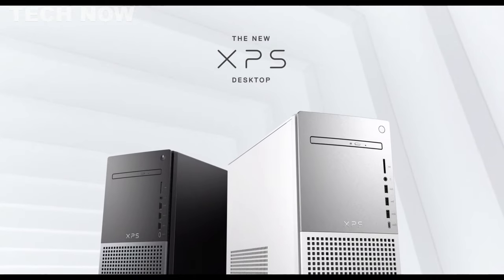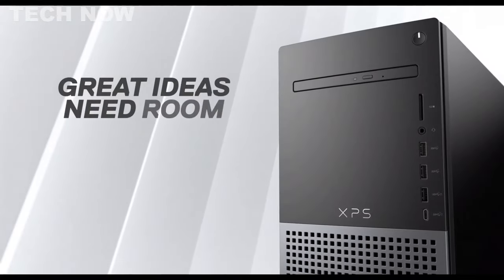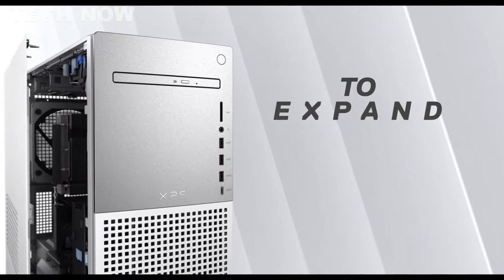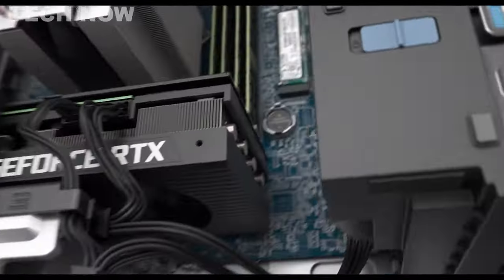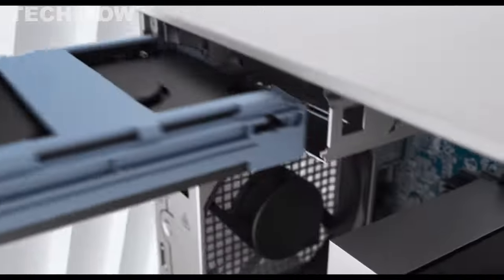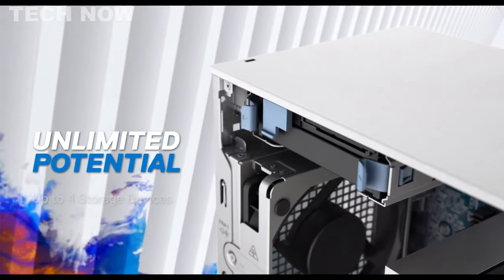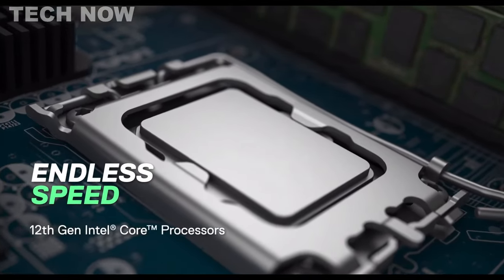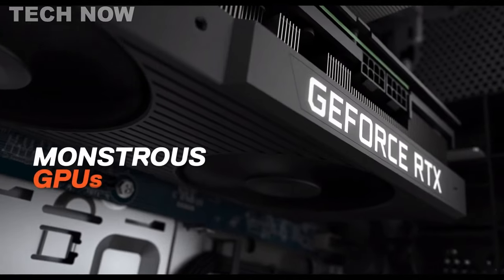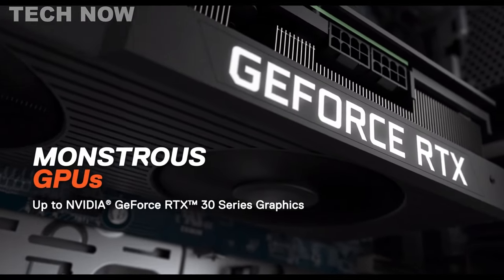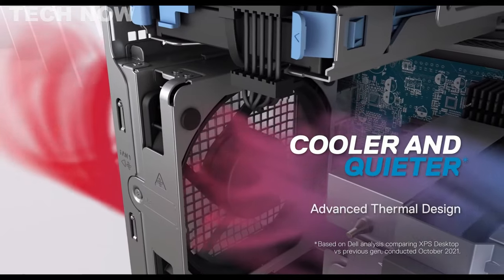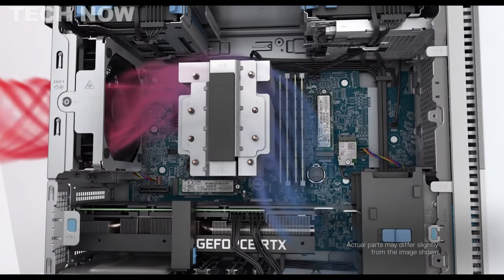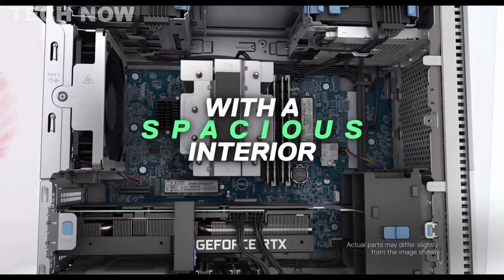The Dell XPS desktop is a top-tier computing powerhouse designed to meet the demands of various tasks, from productivity to gaming and creative endeavors. This premium desktop PC stands out with its elegant and sophisticated design, sporting a spacious chassis that enables easy component upgrades. With a plethora of ports on both the front and back, it eliminates the need for additional docking stations or hubs, providing convenience for connectivity.